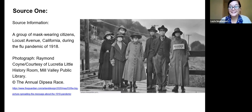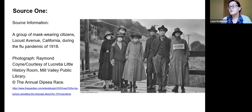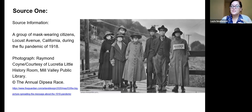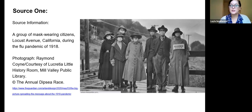They didn't cancel the Dipsea race for the Spanish influenza in 1918. It celebrated its 109th running anniversary on Sunday, June 9th, 2019. But due to the COVID-19 pandemic, the race committee announced the 2020 Dipsea race was going to be canceled. So they didn't cancel it for the flu pandemic in 1918, but they're canceling it for COVID-19 today. A little bit of interesting history we can connect to this picture.